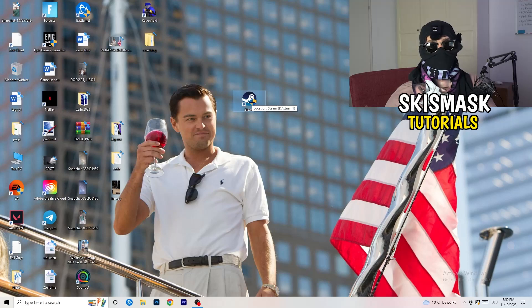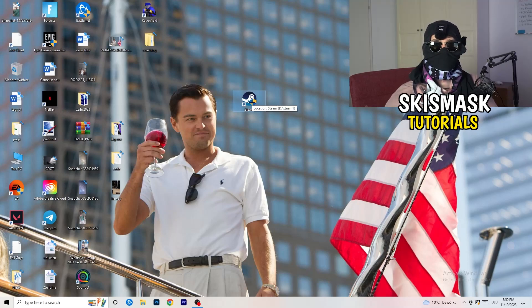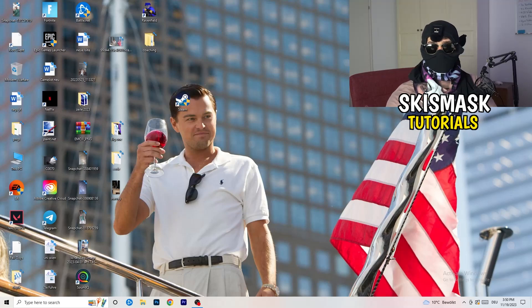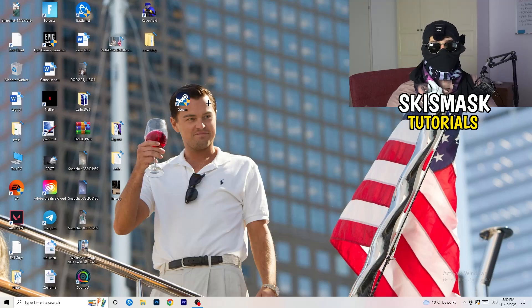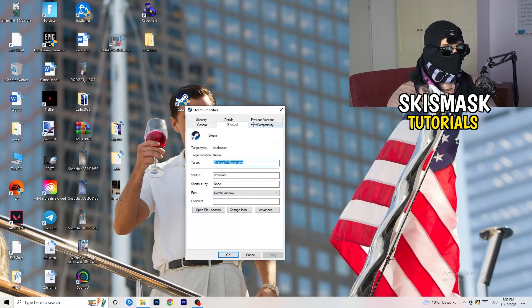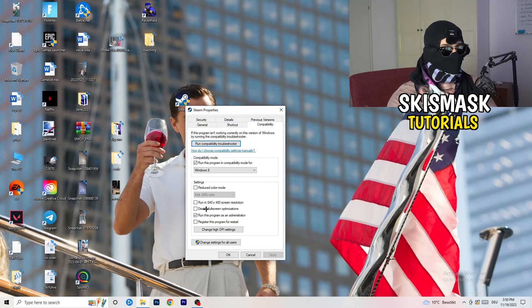This will help with a lot of issues, especially not-launching issues when you start your game through the launcher. If it doesn't fix the problem, take your in-game shortcut on your desktop and do the same thing — right-click, run as administrator, or go to Properties, Compatibility, and copy the same settings.